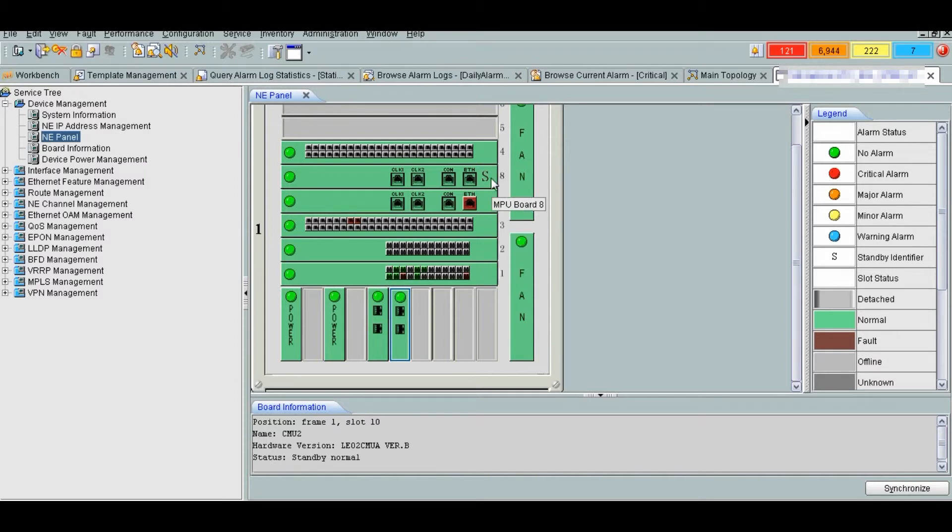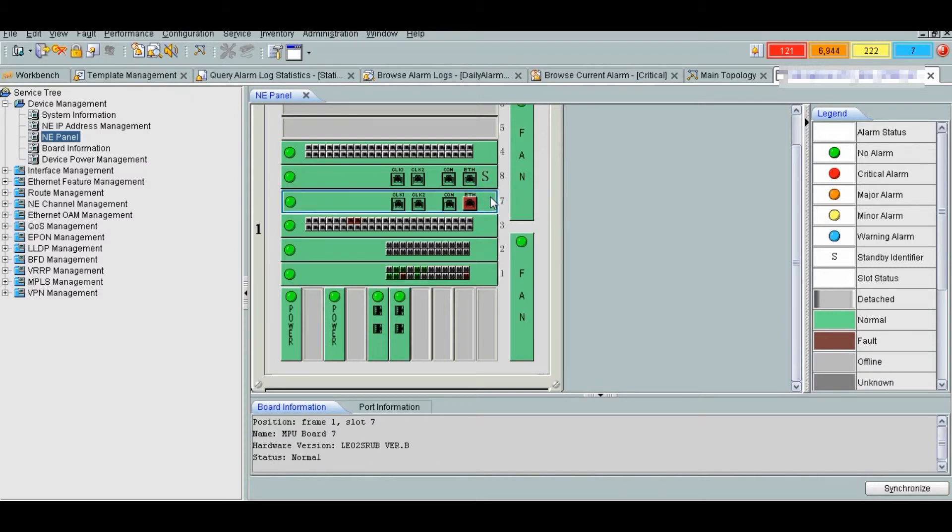At slot 7 and 8 we can see MPU boards or SRU board. SRU is the control board. It is core of the system. It controls and switches data.